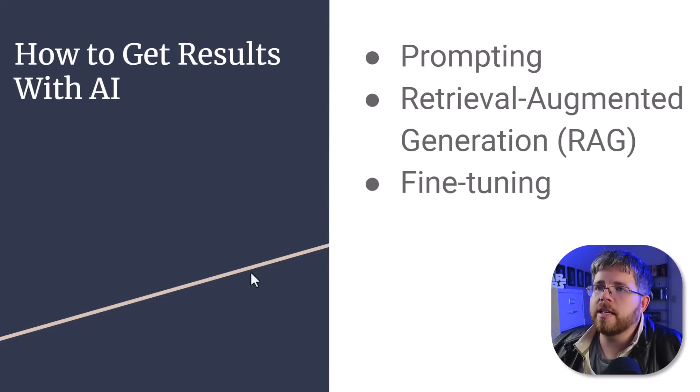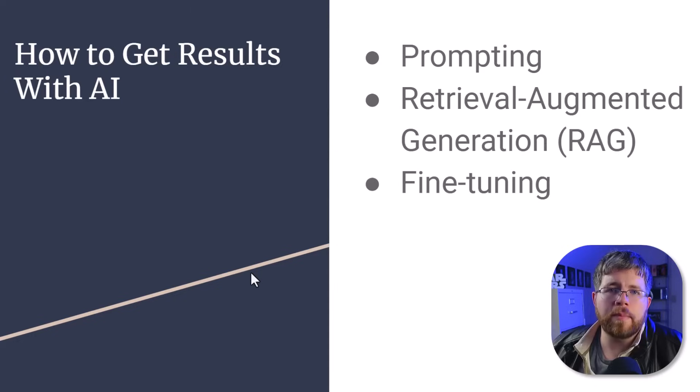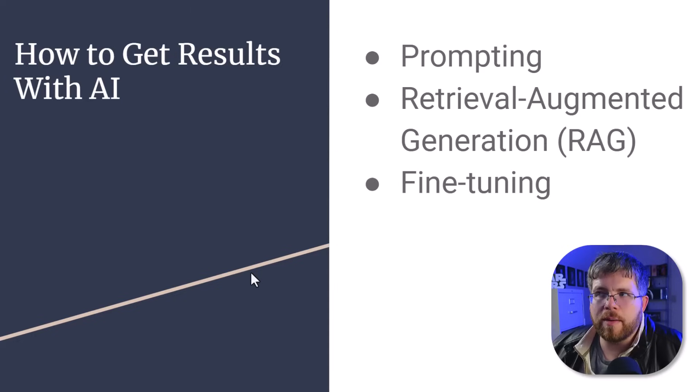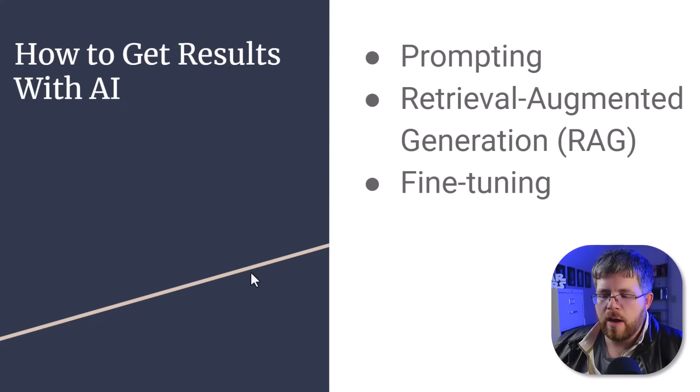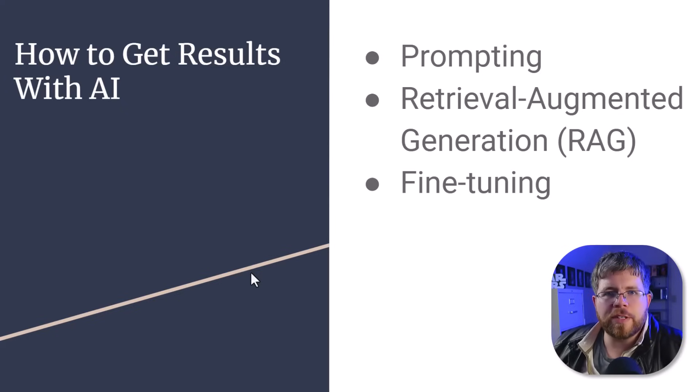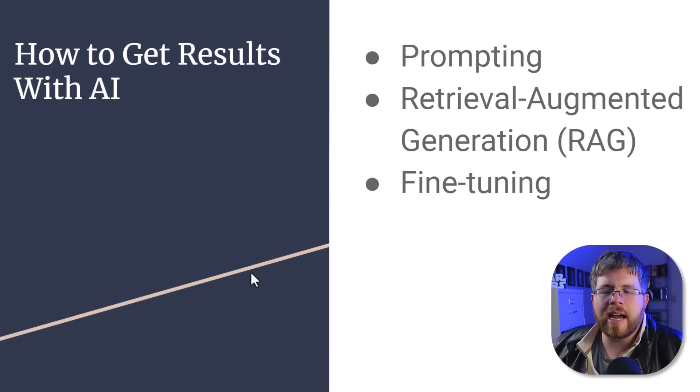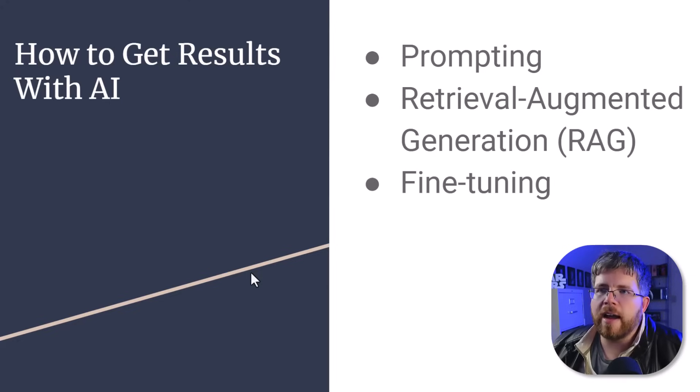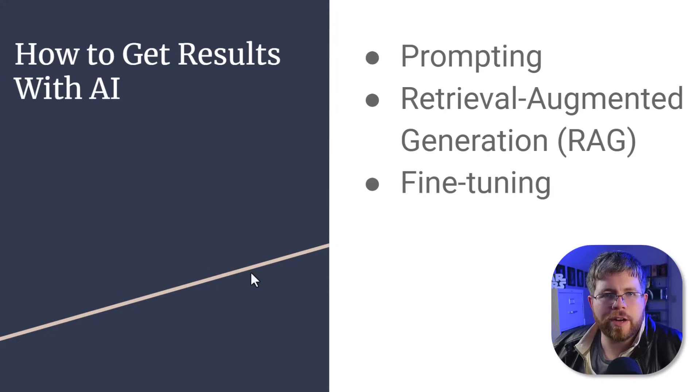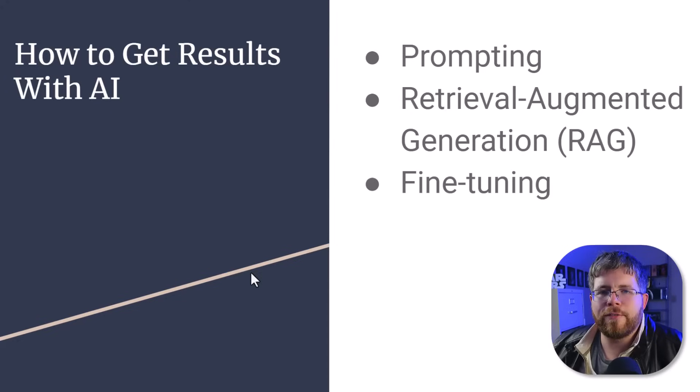The first is, of course, prompting, prompt engineering. And that's really what much of this channel has been devoted to so far. How can you change your prompt, use specific words to kind of get a more desirable output from AI? And that's fine, but it often doesn't work or it doesn't work well enough.